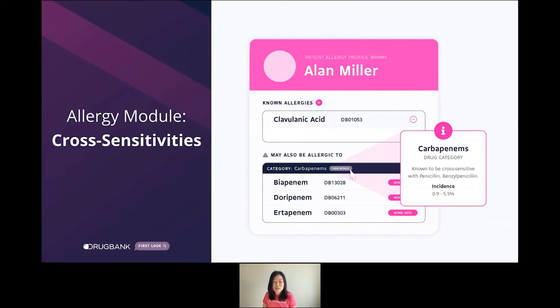We include a list of cross-sensitive drugs with descriptions, as well as incidence rates and supporting evidence, all in an attempt to help avoid adverse drug reactions in a clinical setting.